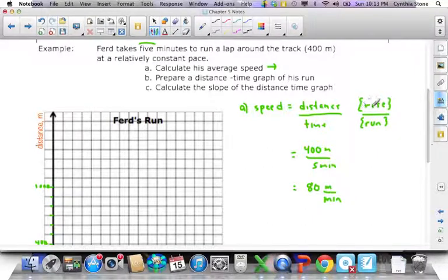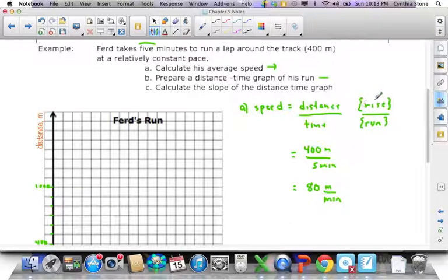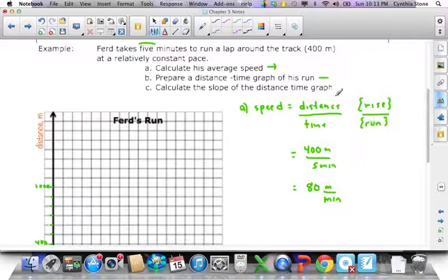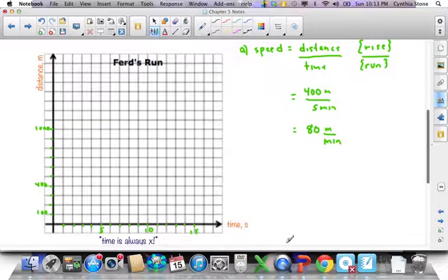The hint I'm giving you is that if you're doing a distance-time graph, distance is your y-axis and time is your x-axis — time is always the x-axis. So distance is the rise and time is the run. If we're going to make a graph out of this in part B, it would look something like this. I made note of the fact that time is always on the x — until I'm proven wrong.